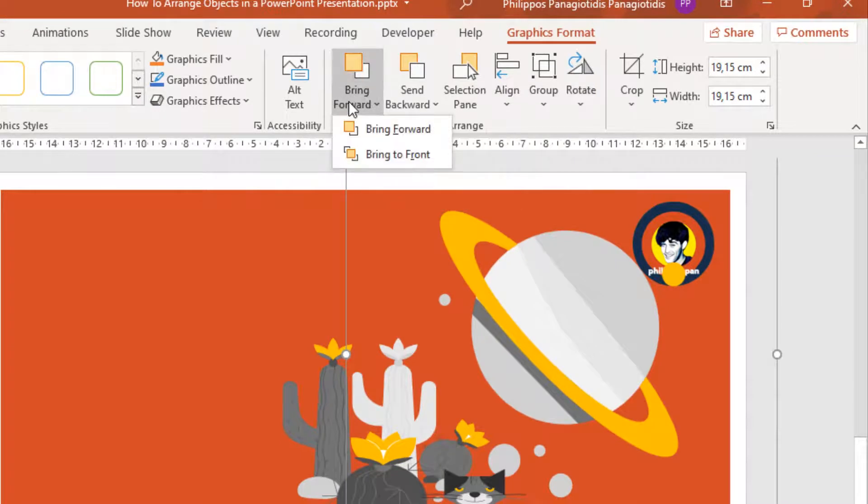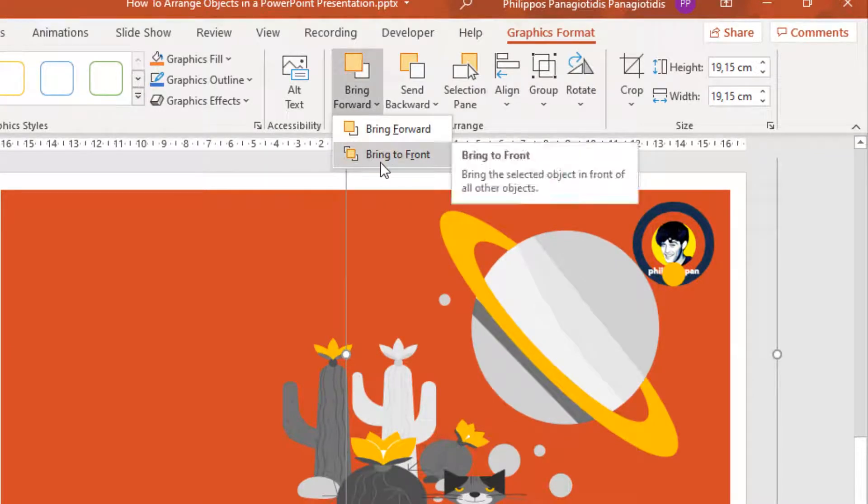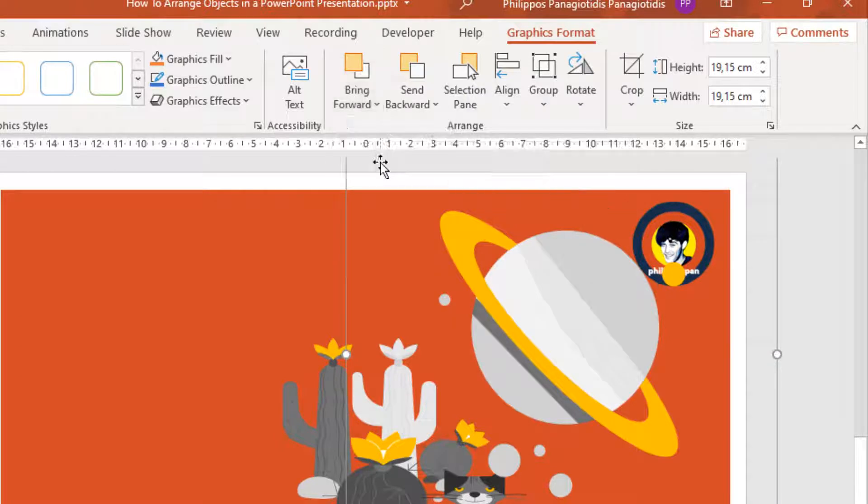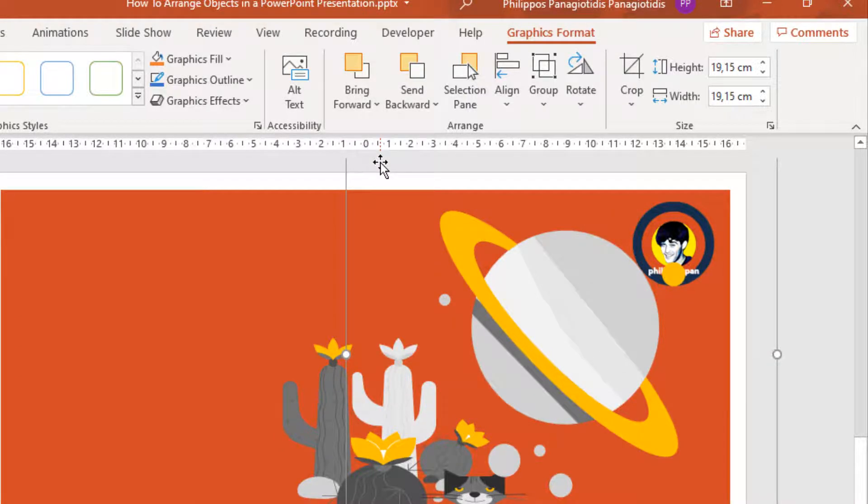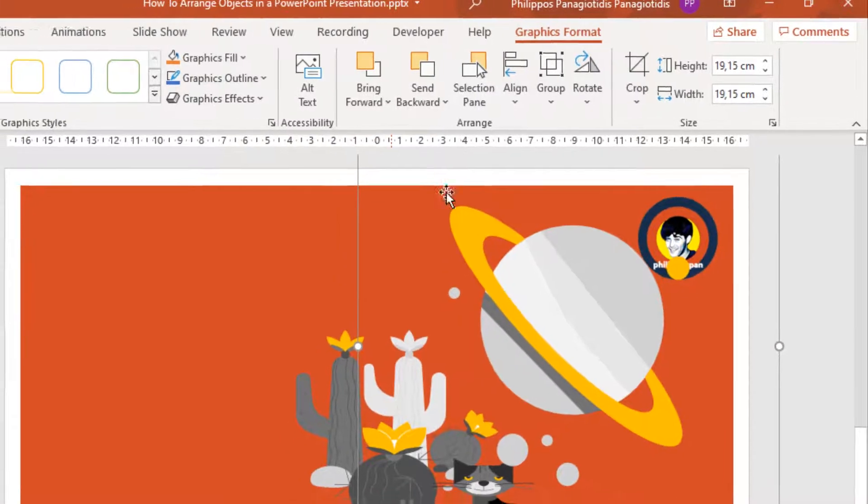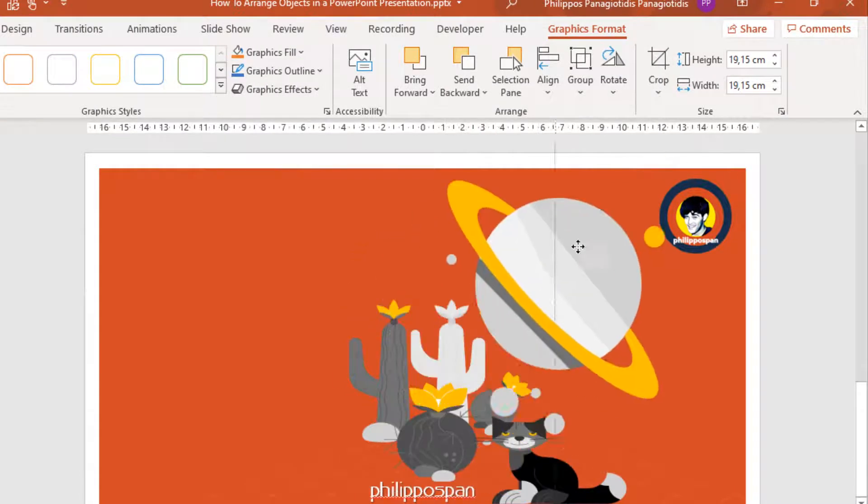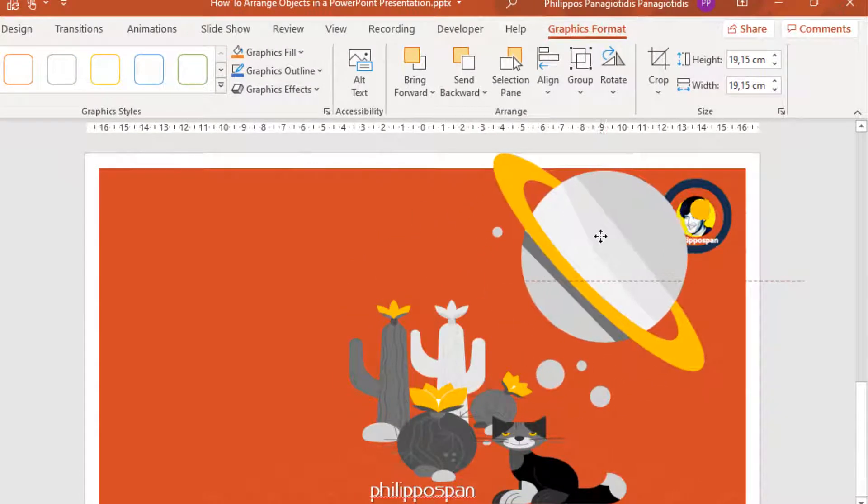Again, I select it, Bring to Front. Bring the selected object in front of all other objects. I select it, and now it's in front of all the objects in the slide. We can see that.